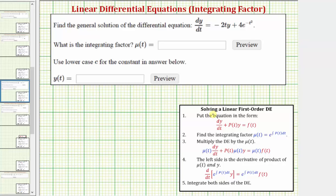Welcome to an example on how to solve a linear first order differential equation using an integrating factor. An integrating factor is a function that we'll multiply both sides of the equation by to help make solving the differential equation much easier. We're asked to find the general solution to the given differential equation. The correct form is dy/dt plus p(t) times y equals f(t).